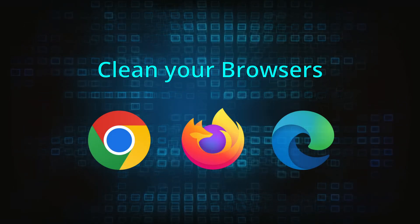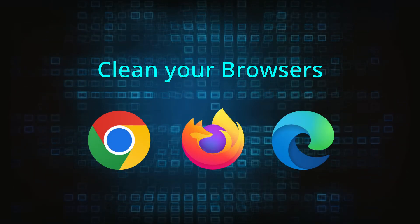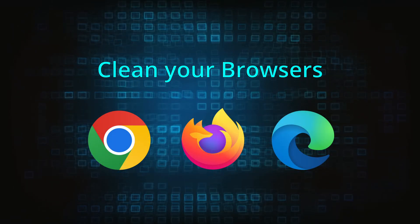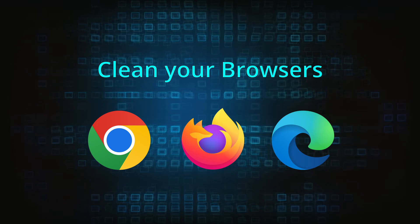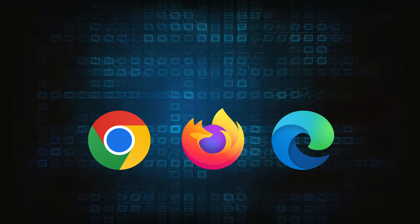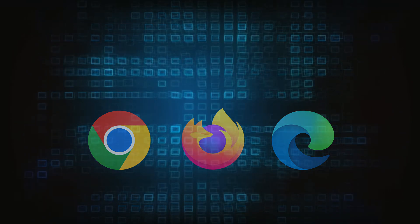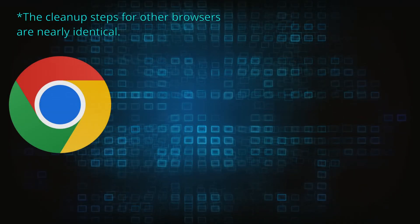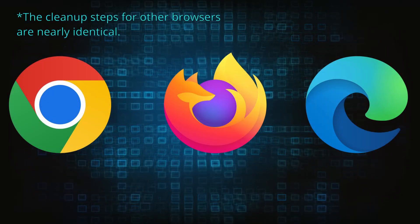Now that you've performed a thorough system cleanup, all that's left to do is take care of your browser. This process is slightly different for each browser, so we'll show you how to clean Chrome, Firefox, and Edge.